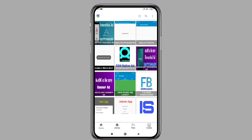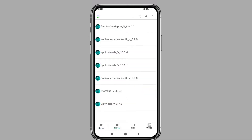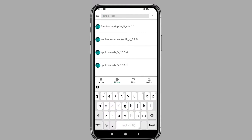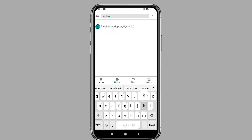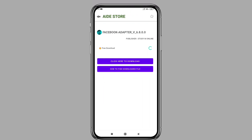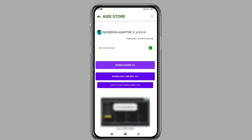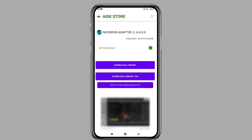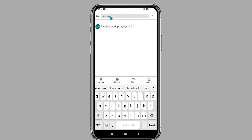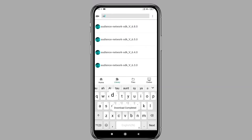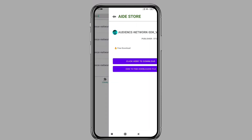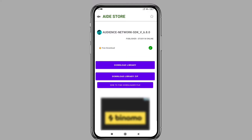Open project store and click on the library option. Now search for the Facebook adapter on the search bar. After searching, download the Facebook adapter 6.8.0. After downloading, search for the audience network library and download audience network SDK 6.8.0.